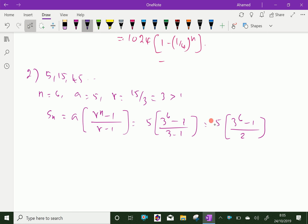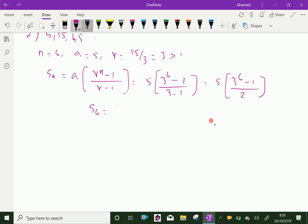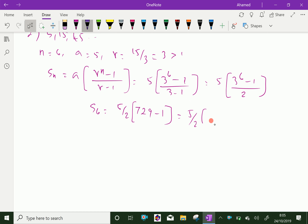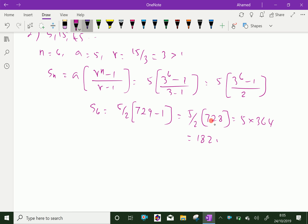Therefore S6, the sum of six terms in this GP, is 5 over 2 into 3 power 6. 3 power 6 is 729 minus 1, which equals 5 over 2 into 728. By simplification, 728 divided by 2 is 364, and 5 into 364 gives 1820. So S6 is 1820.